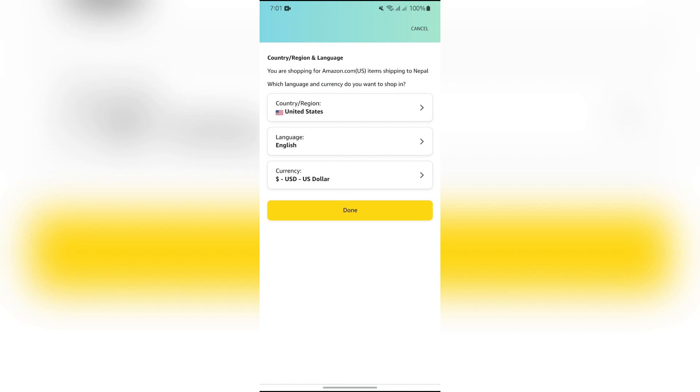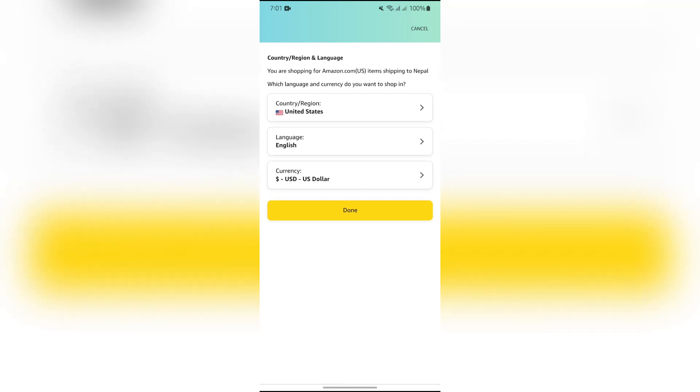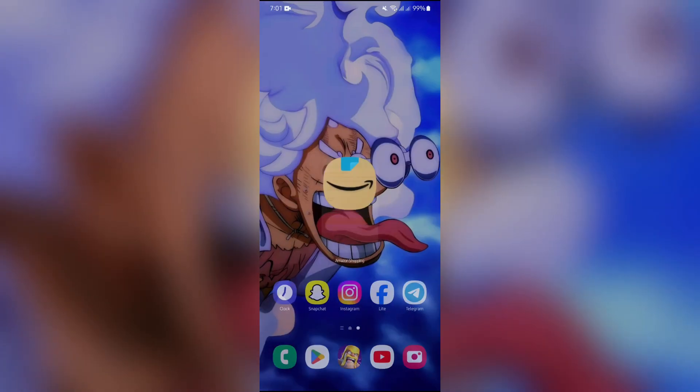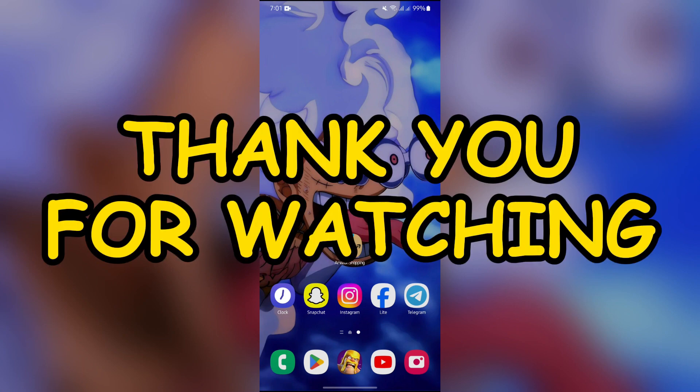By following these very easy steps you can also change your language on Amazon. I hope this video was helpful for you — if yes, don't forget to like, share, and subscribe to the channel to never miss another update. Thank you for watching.